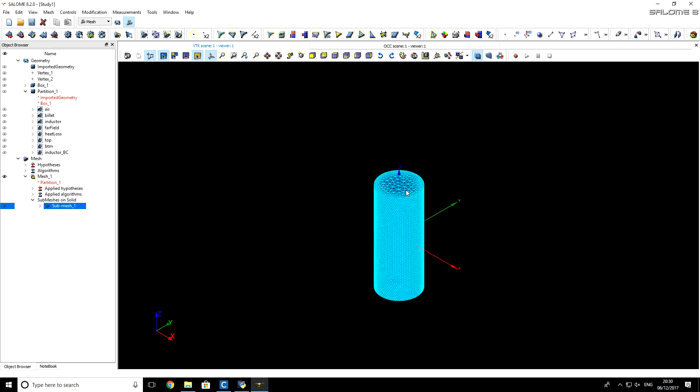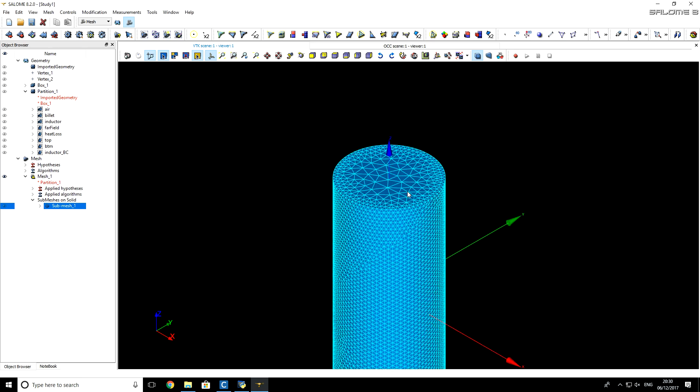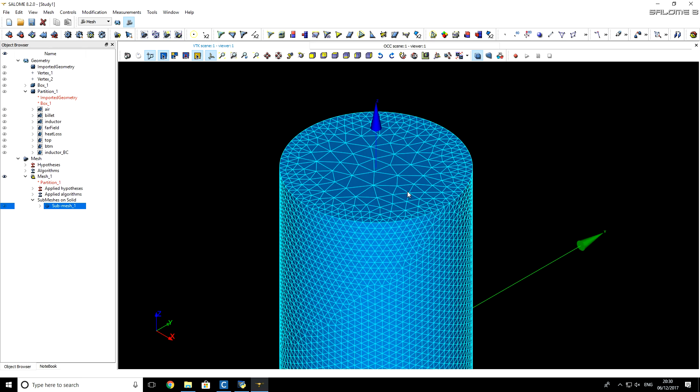We can take a closer look at our mesh. You see that we have finer mesh on surface of this billet, where most of induced heat, Joule heating, will be. And we have coarser mesh in the middle of our billet.